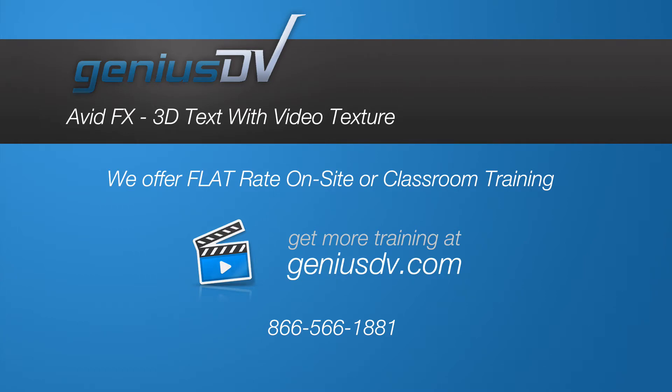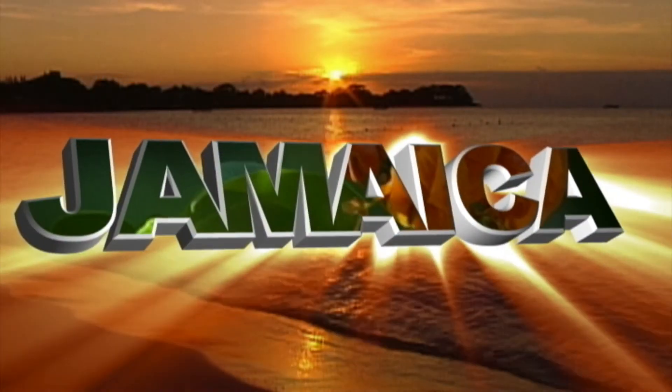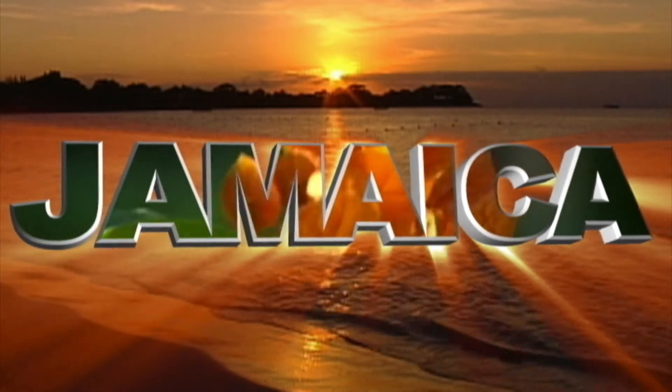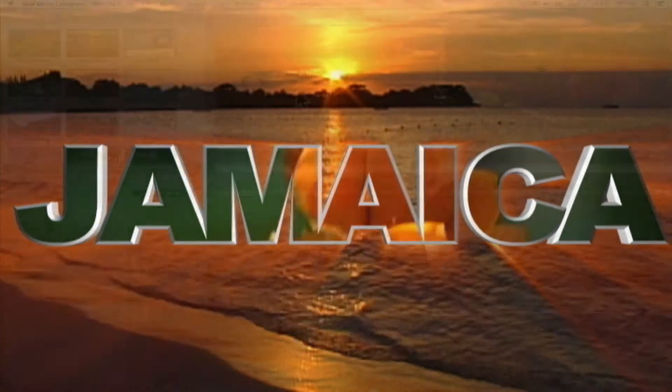It's super easy to create an animated 3D title in Avid Media Composer using the Avid FX plugin.